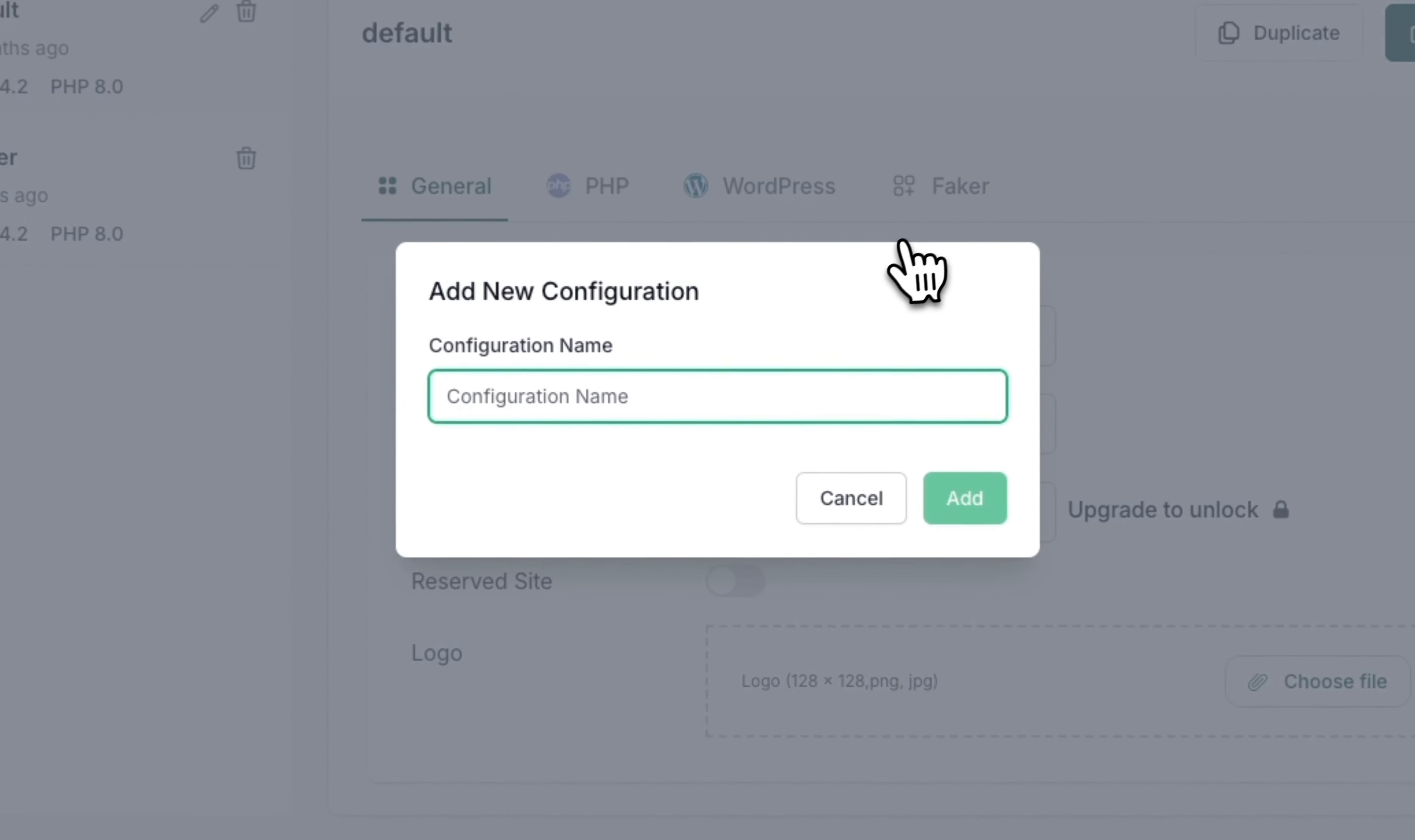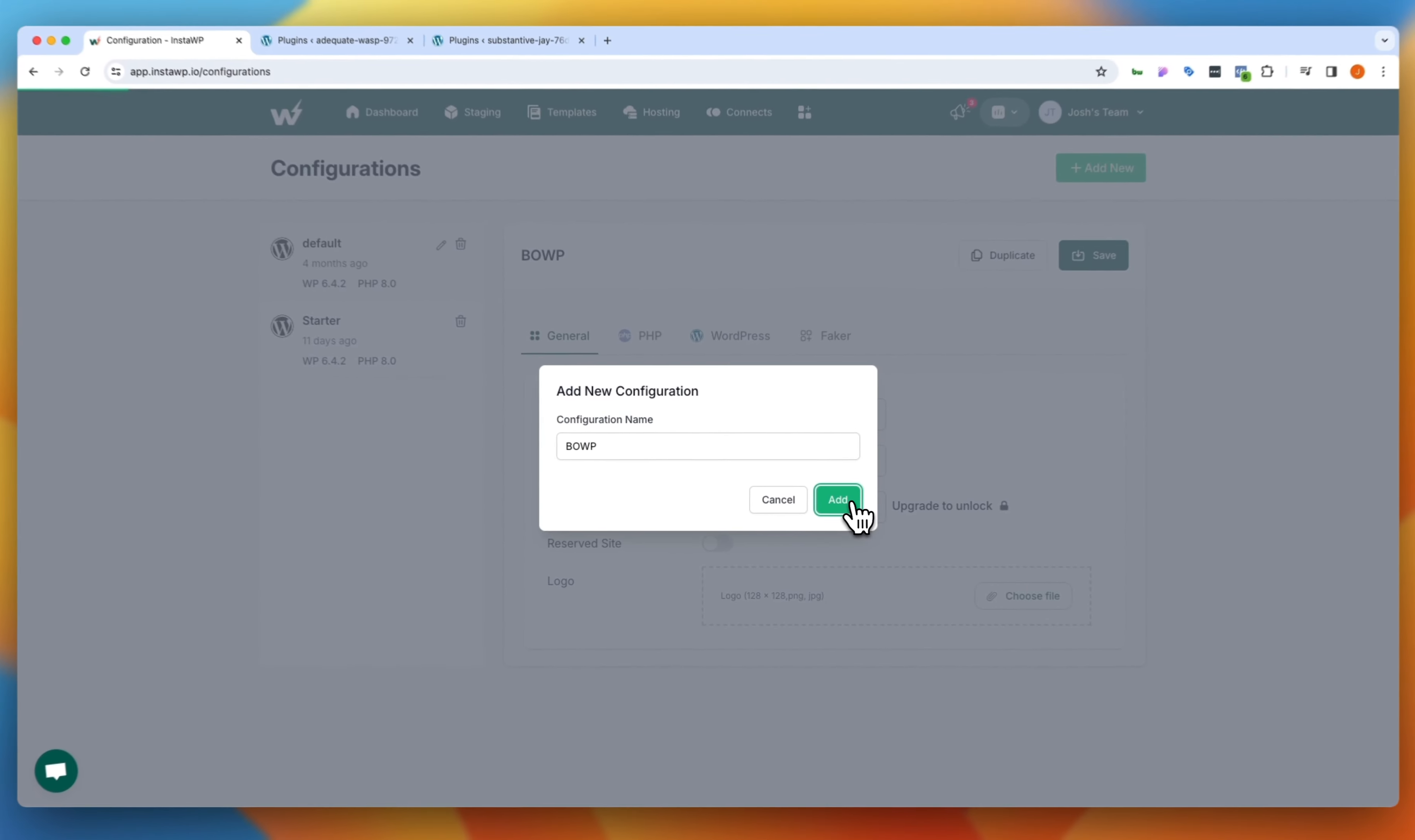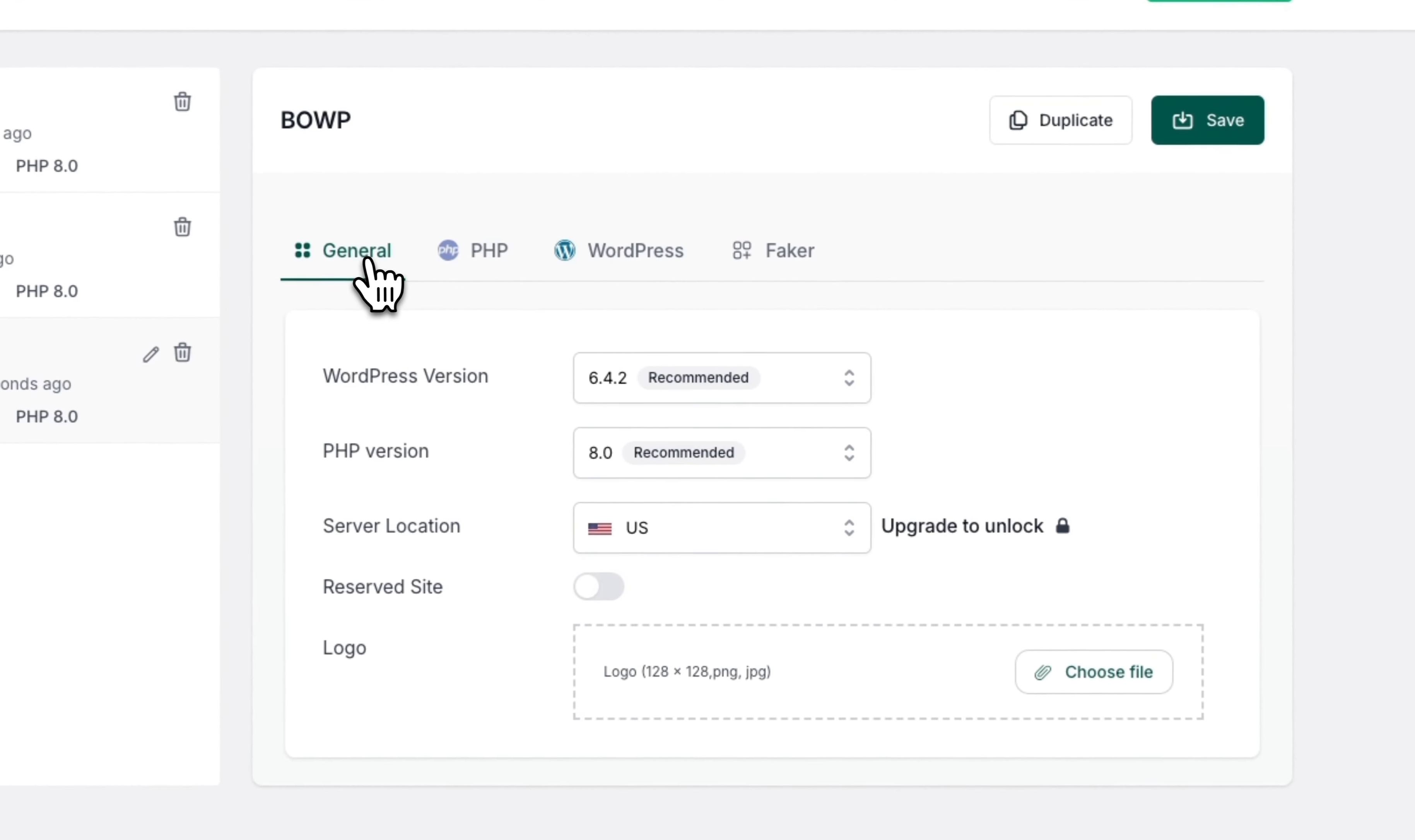where I can then configure some of the nuances behind the scenes on my install. So what does that look like? Let's click add new configuration. We'll call this building on WordPress and click add. When we've added this configuration, you'll notice that we're now editing the configuration right here.